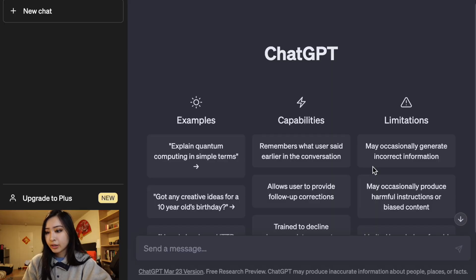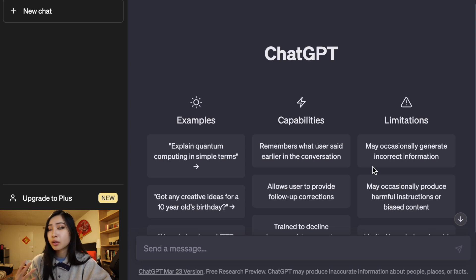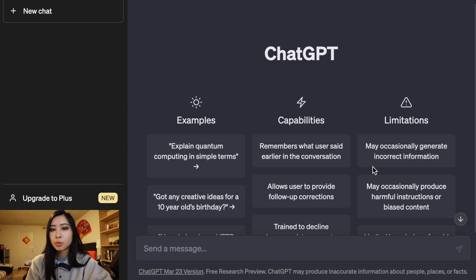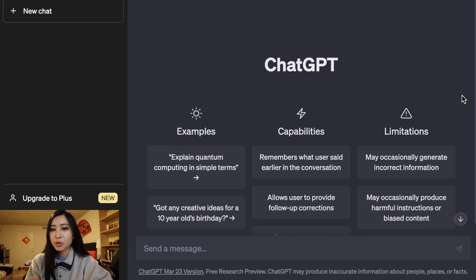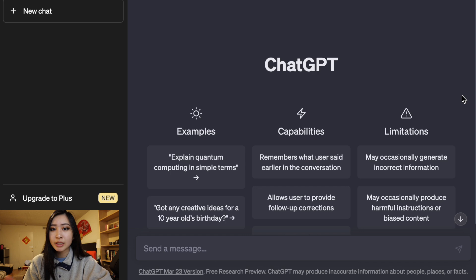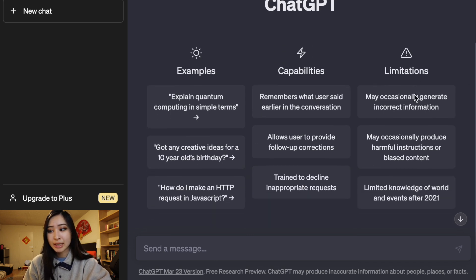I'm going to share my screen and show you how I would use ChatGPT to learn cybersecurity as a complete beginner with no experience. Currently I have ChatGPT loaded up on my browser. Anyone can create an account using a Google login or by creating an account. There is ChatGPT Plus which gives access to the more advanced ChatGPT 4 model, but currently I'm using the free version.